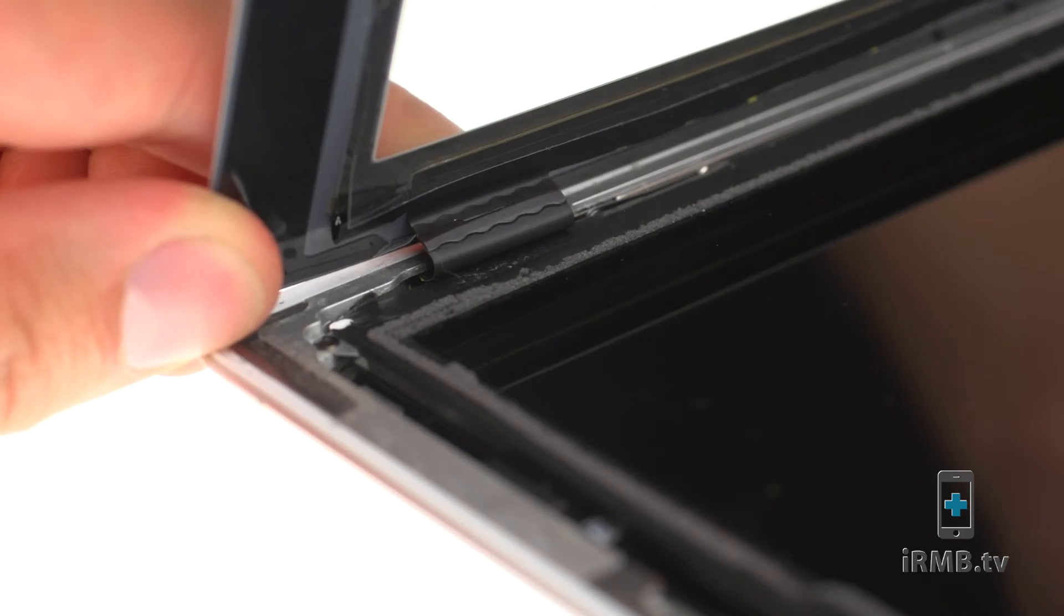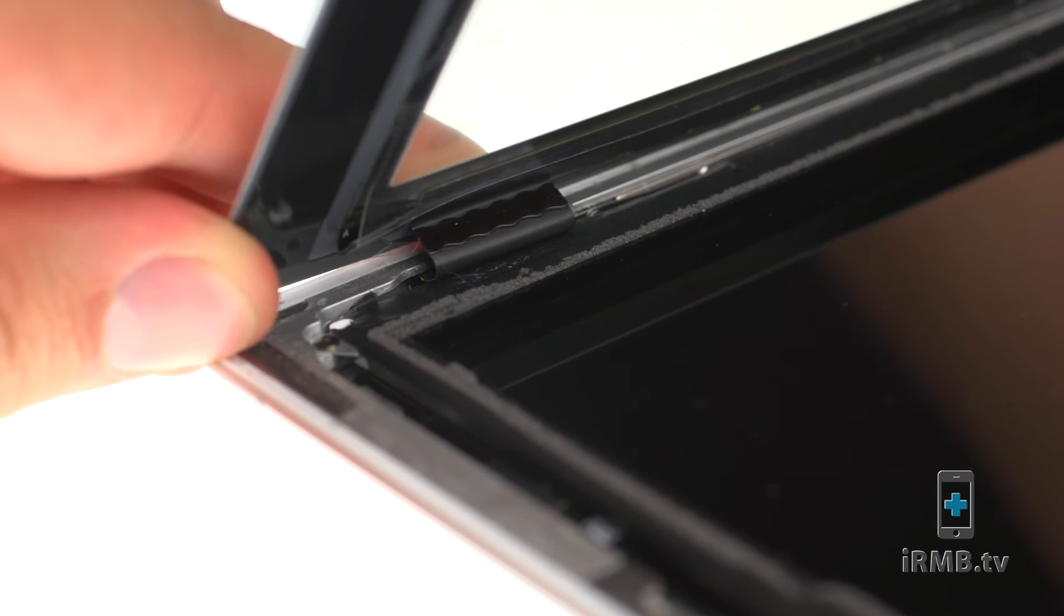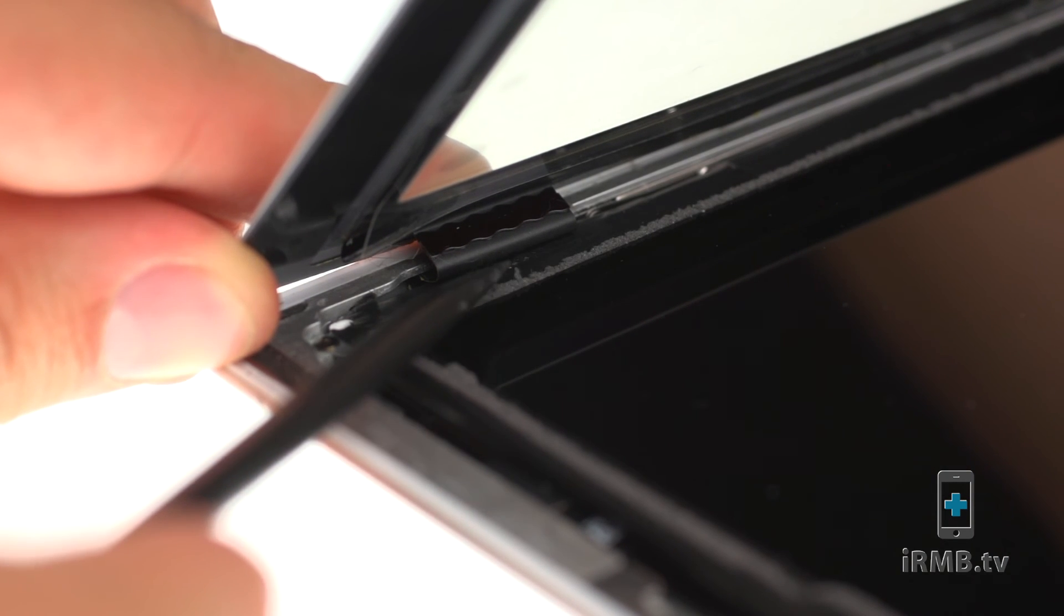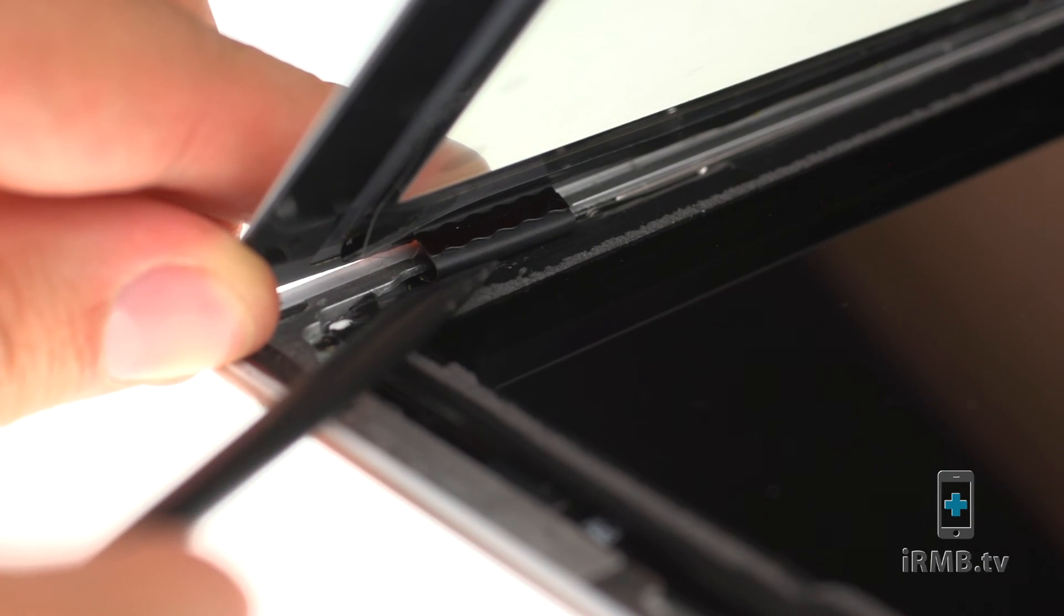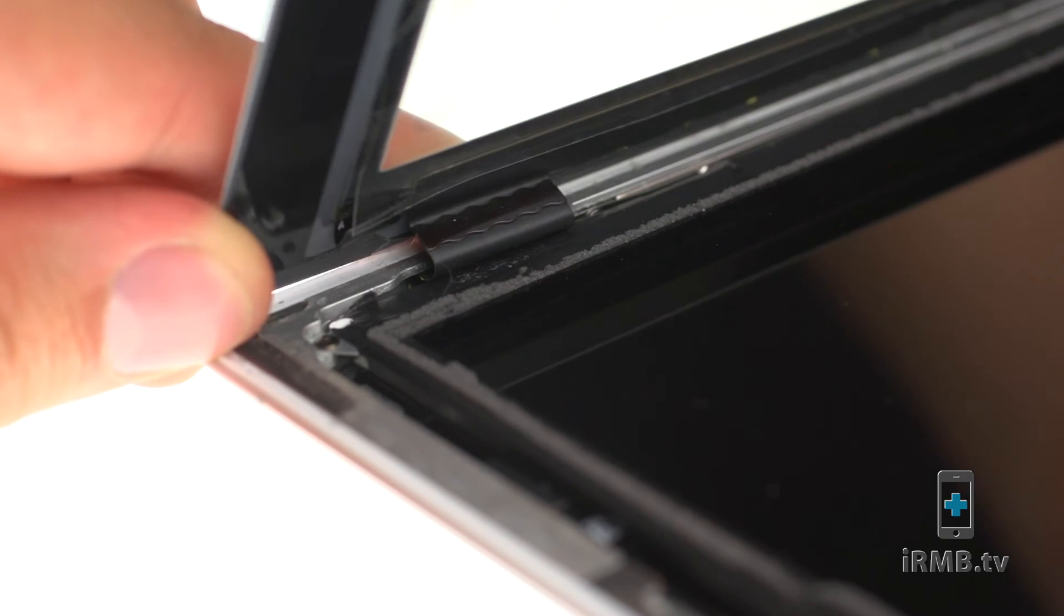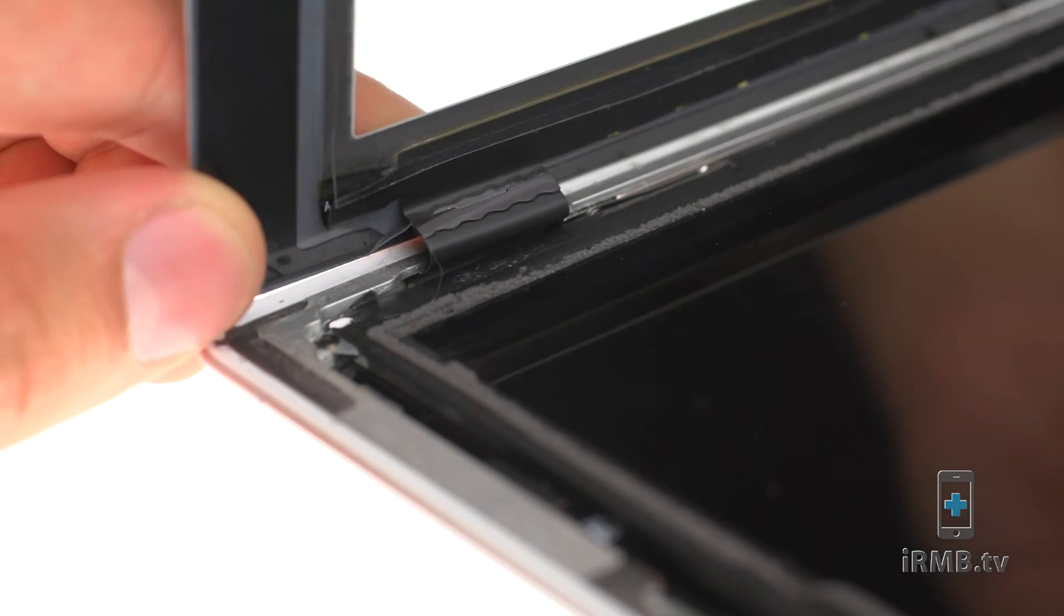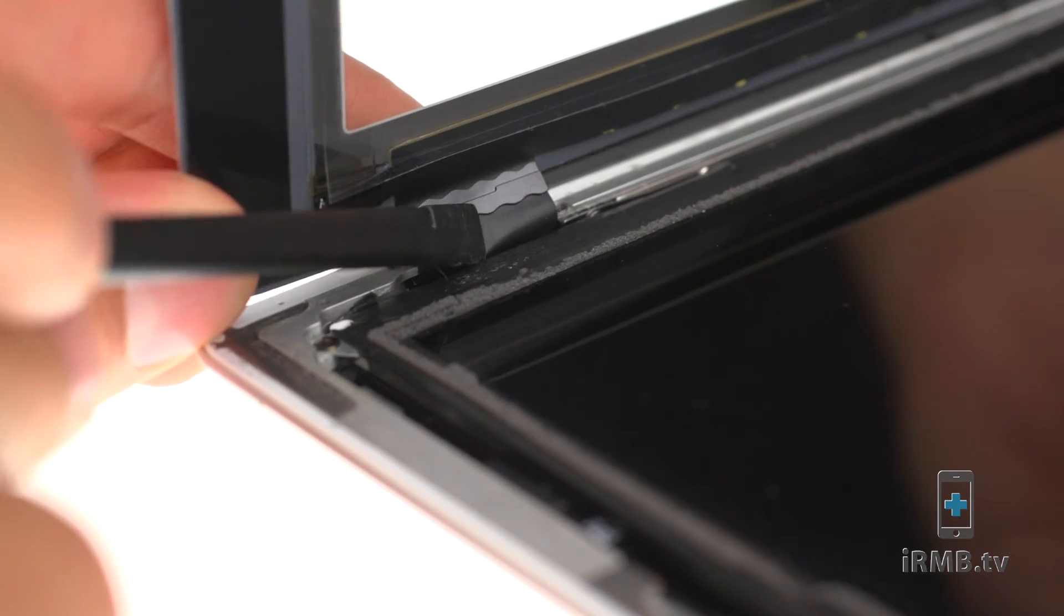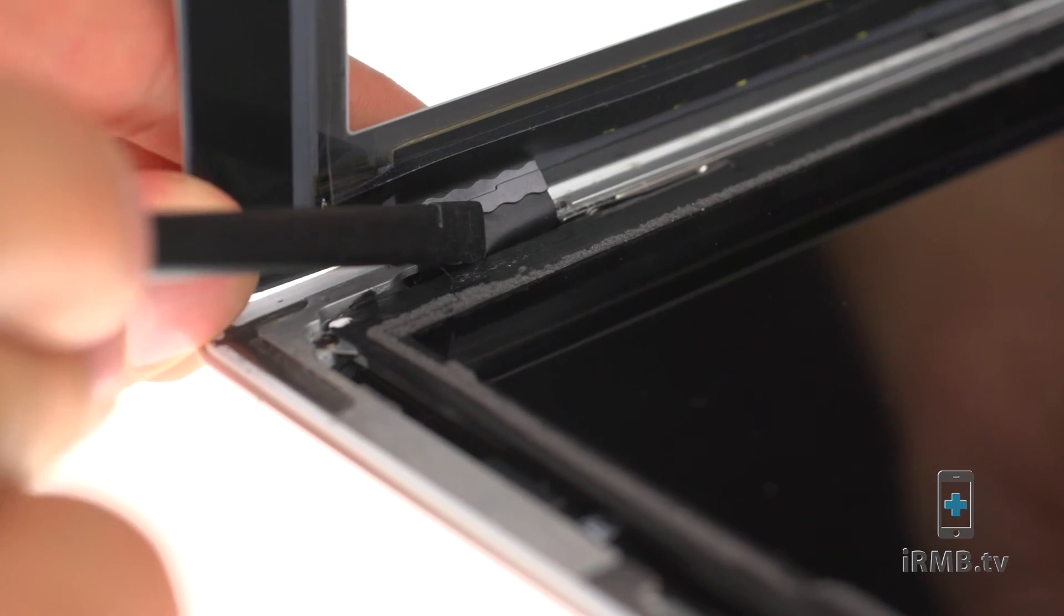When closing the iPad, make sure digitizer flex is completely pushed under the LCD. If not, digitizer will not adhere properly to the housing.